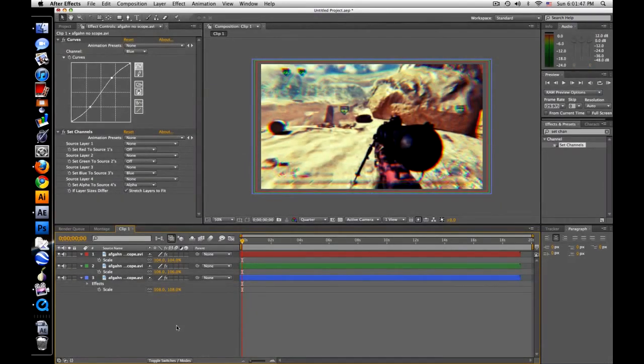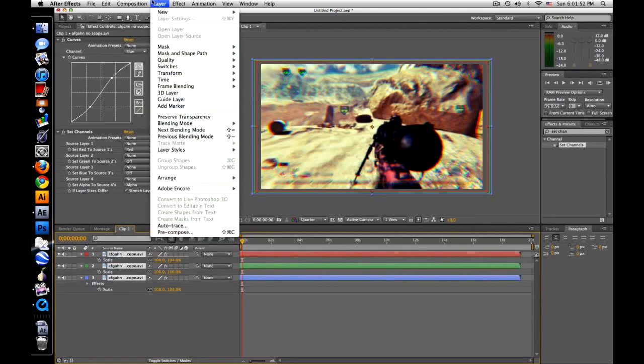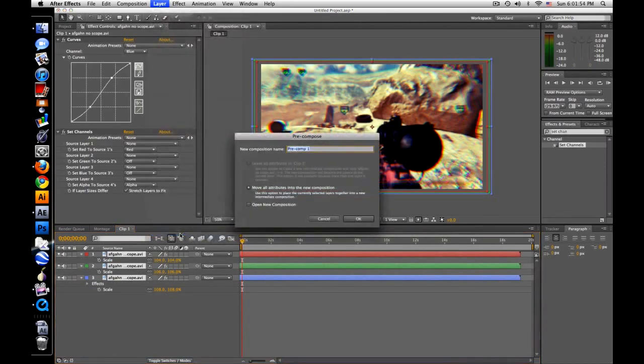So that looks pretty good, and what I'm going to do now is highlight all of them, pre-compose, and just call it clip 1A.